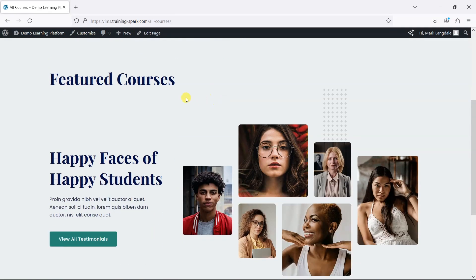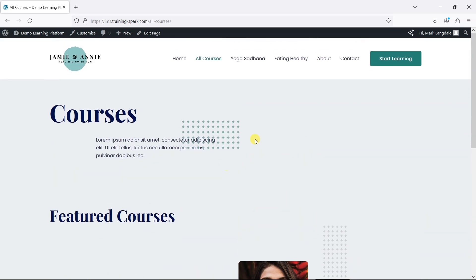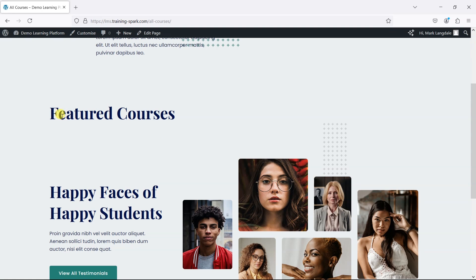If you'd like to display your courses in a grid on a WordPress page or post similar to this, I'm going to show you how to do that now. This is just a standard WordPress page and underneath featured courses I want to list a few of the LearnDash courses I have available.